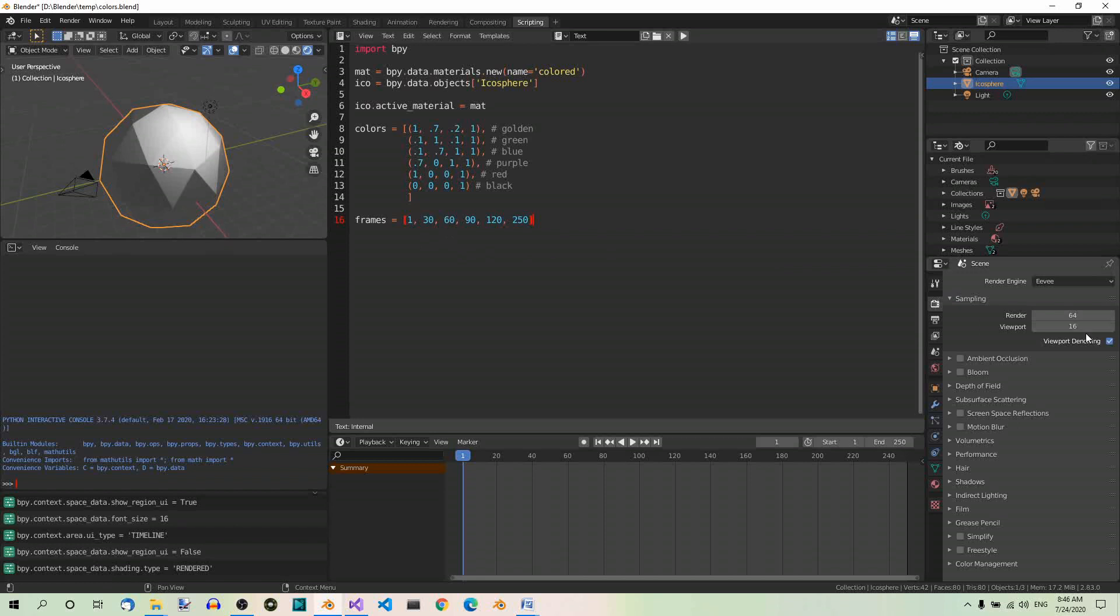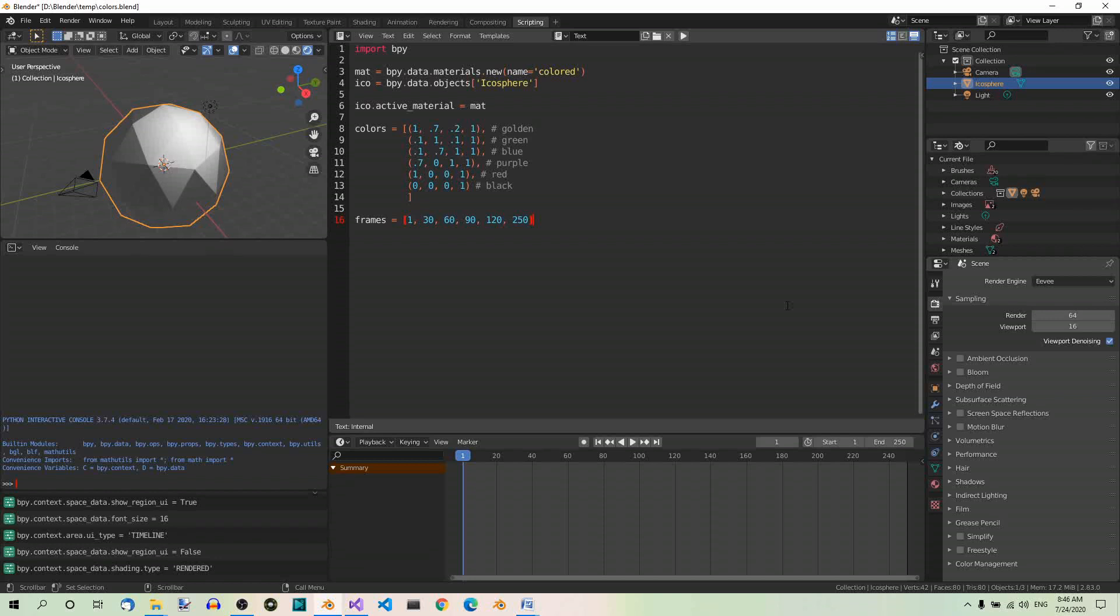Now, let's insert the keyframes. We can do it in a for loop. The loop will iterate over both frames and colors. So we need two loop variables: f for frames and c for colors. Besides, we have to zip the two lists using the zip function. If you want to learn more about the zip function, I have a video about it, so feel free to watch it. So anyway, here we have our loop: for frame, color in zip frames, colors.